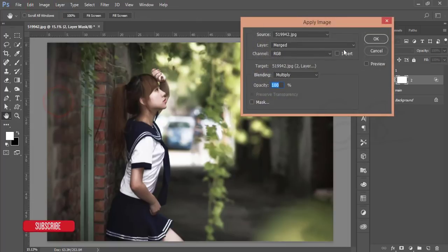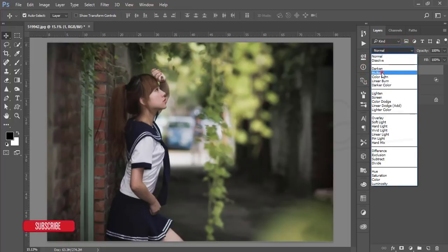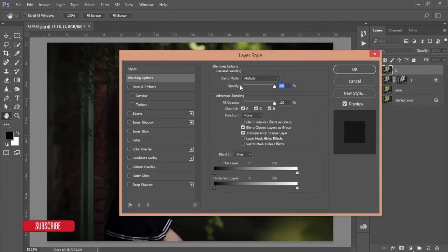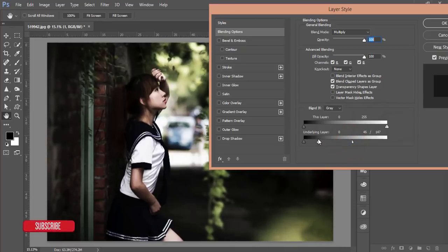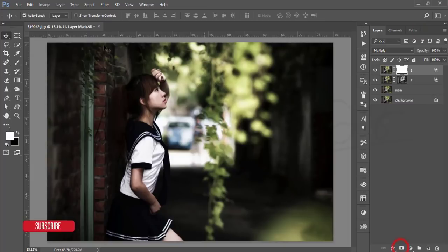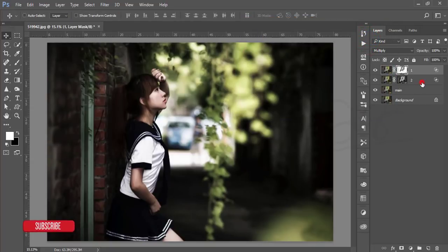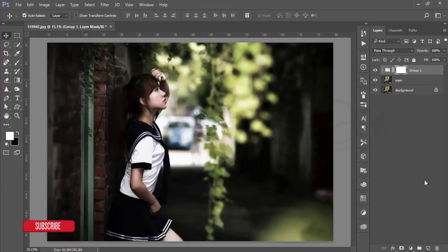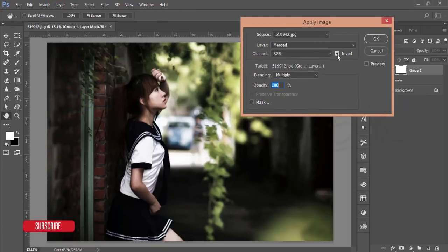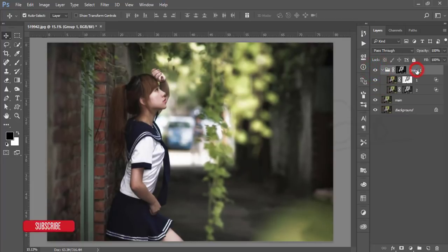After that, mask this layer, go to Image > Apply Image, and hit OK. Then select layer one, turn it on, go to blending mode and set it to Multiply. Go to blending options, slide the slider to find the shadow areas, hold Alt and divide the slider, adjust the color with the shadows, and hit OK. Mask this layer, go to Image > Apply Image — this time invert it — and hit OK. Select these two layers, group them with Ctrl+G, mask the group, then Image > Apply Image with Invert unchecked, and hit OK. You'll get a subtle change.